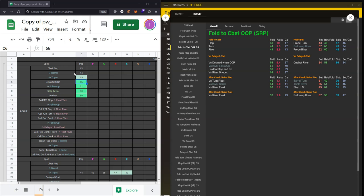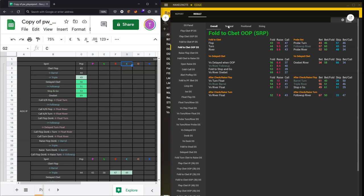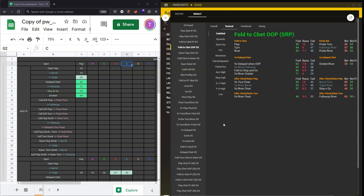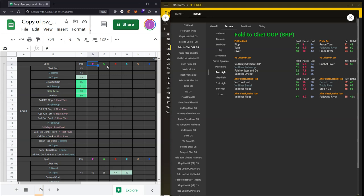At the other end of the spectrum, if flop cbet population is only folding 43% of the time, there's a fairly good chance there's a better line than cbetting the flop directly with a trash hand — probably better to go for a delayed cbet. Of course it depends on other factors like board texture: on certain textures it may be incentivized to go for a direct cbet even with a trash hand. You can also re-appropriate these columns — for example, rebrand them as different flop textures, inputting ace high texture data in one column and king high texture in another, to understand how to adjust play on different board textures.